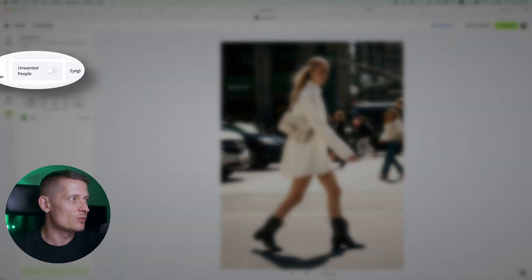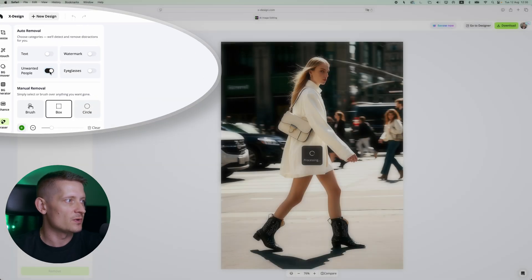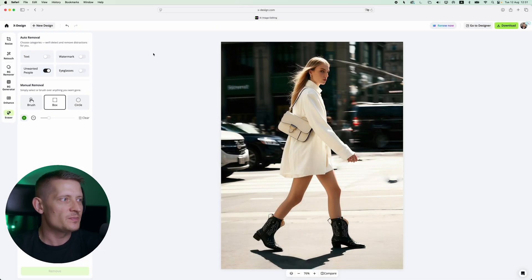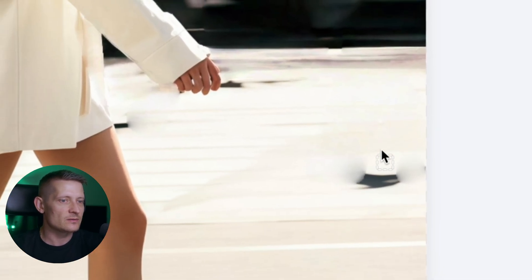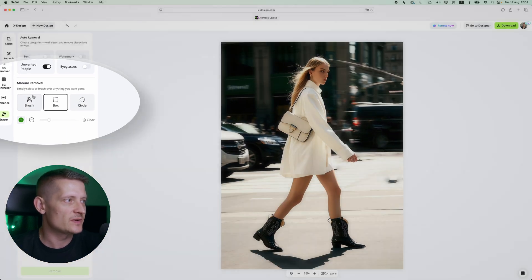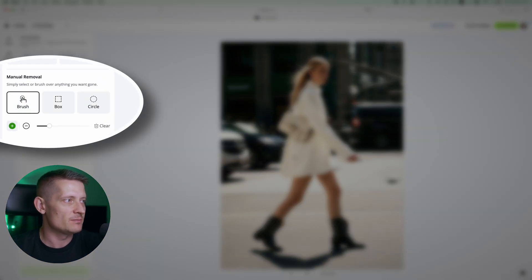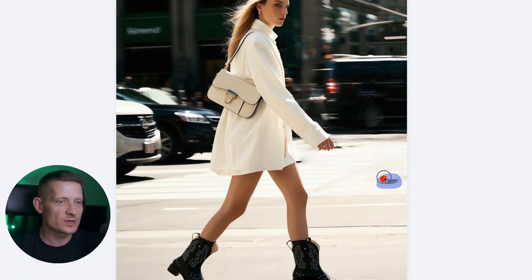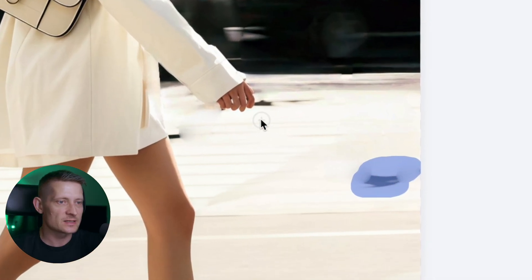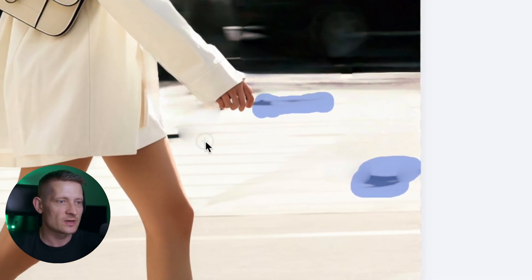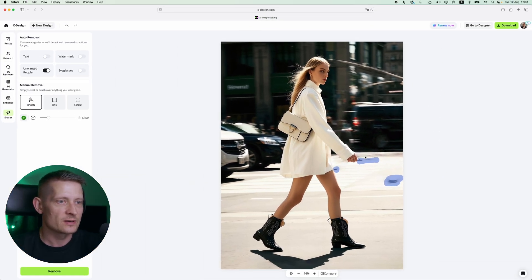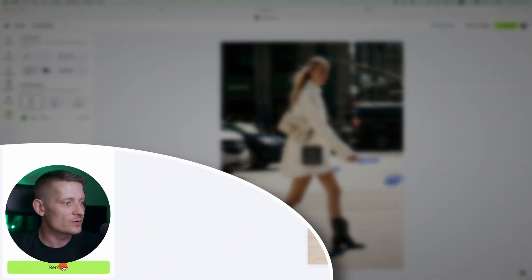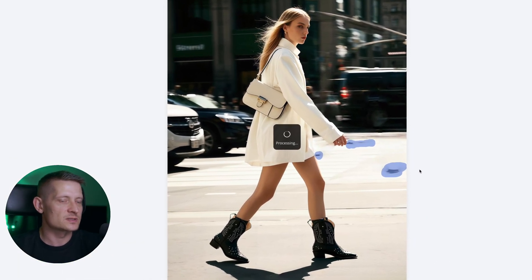In the auto removal we're going to select unwanted people. All right, the people are gone but we can see some little flaws here and all these little flaws we can easily fix by using a manual brush. So let me use the brush and let's select this area and let's say also this area, maybe a little bit of here, and then click on remove and it's gonna remove these spots.